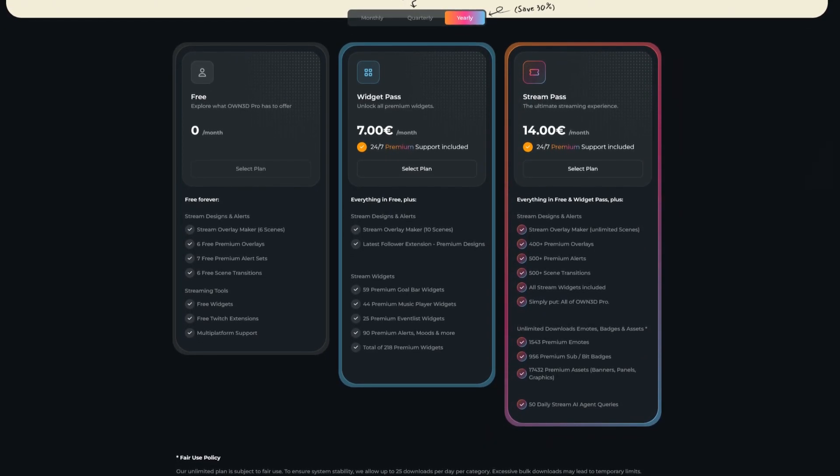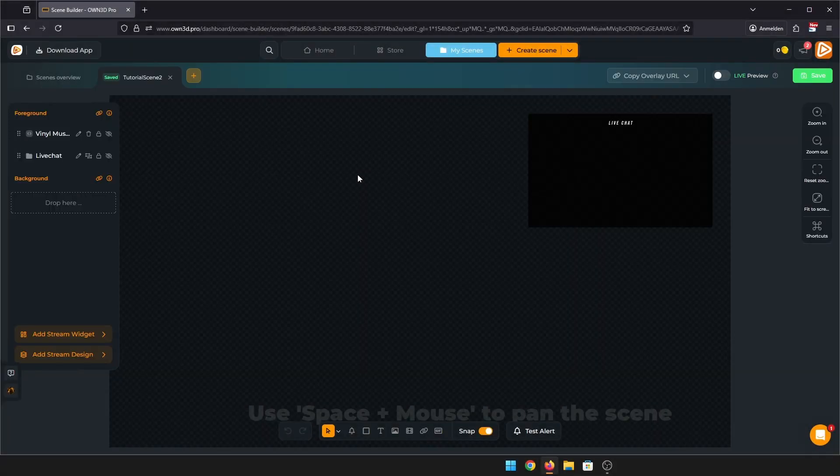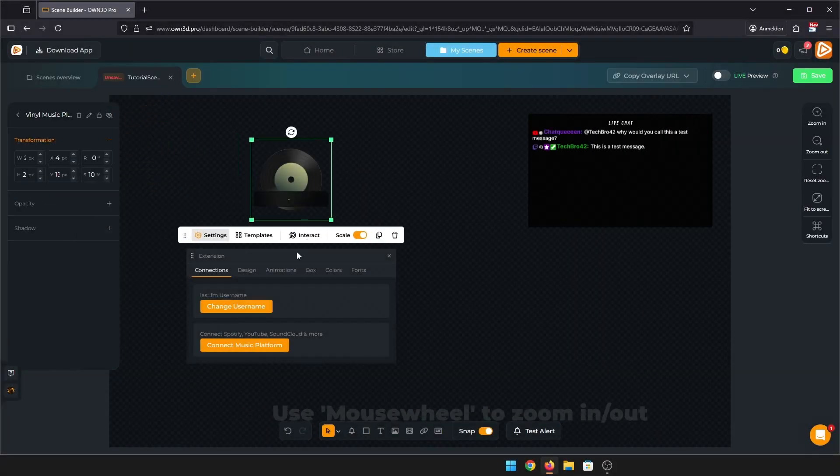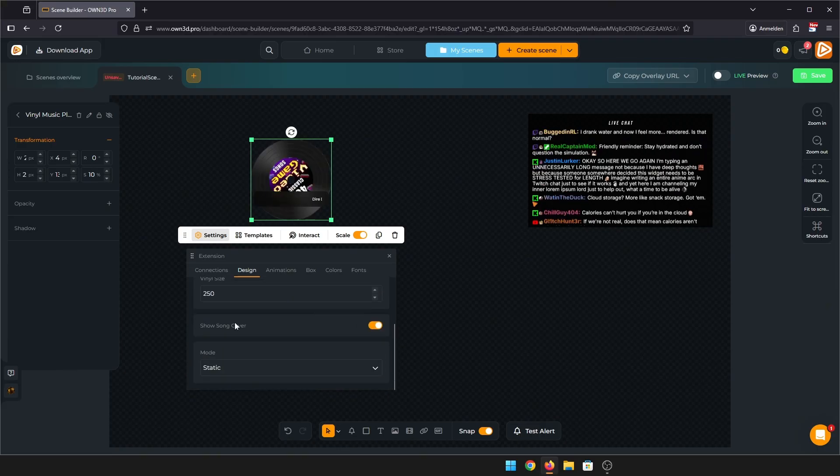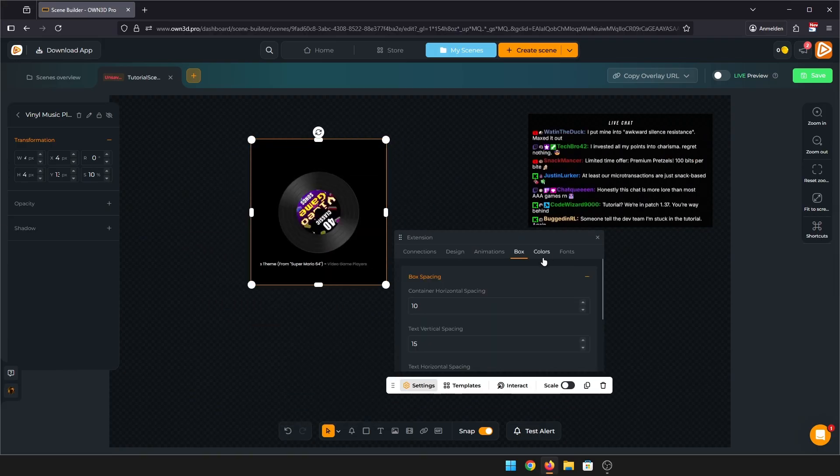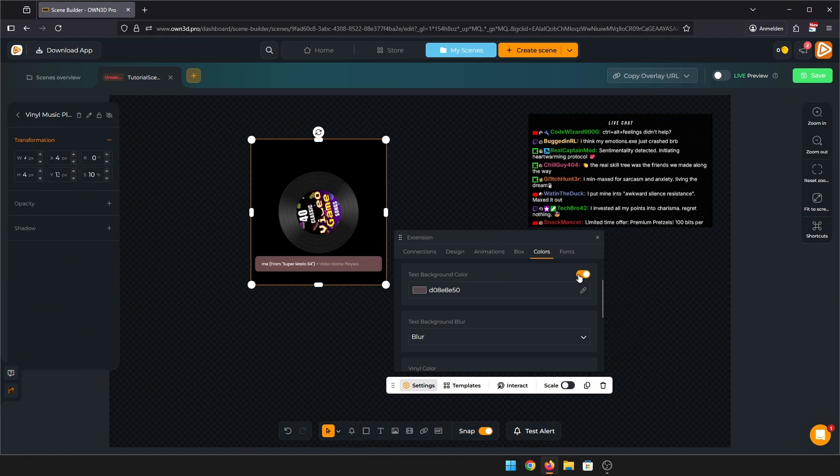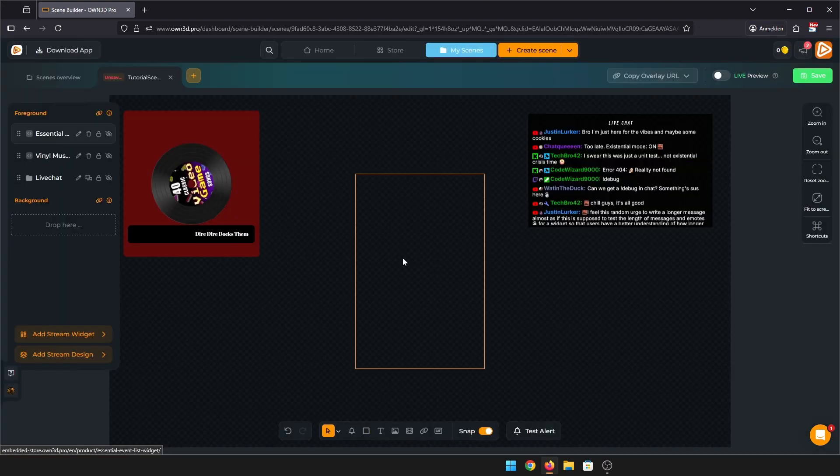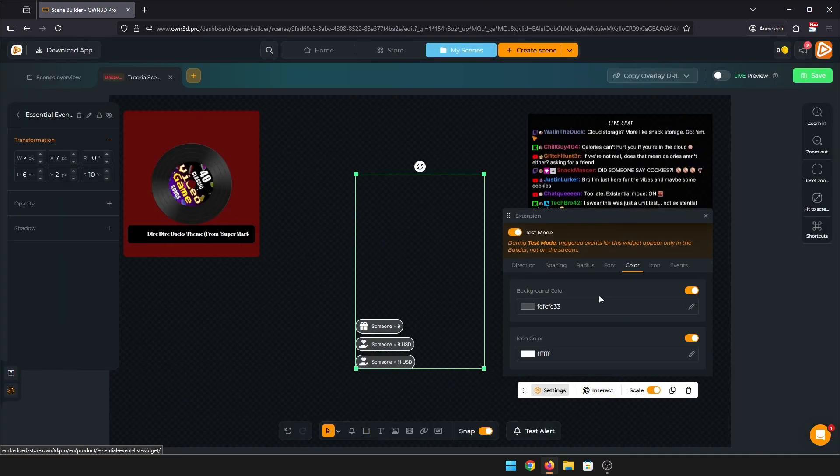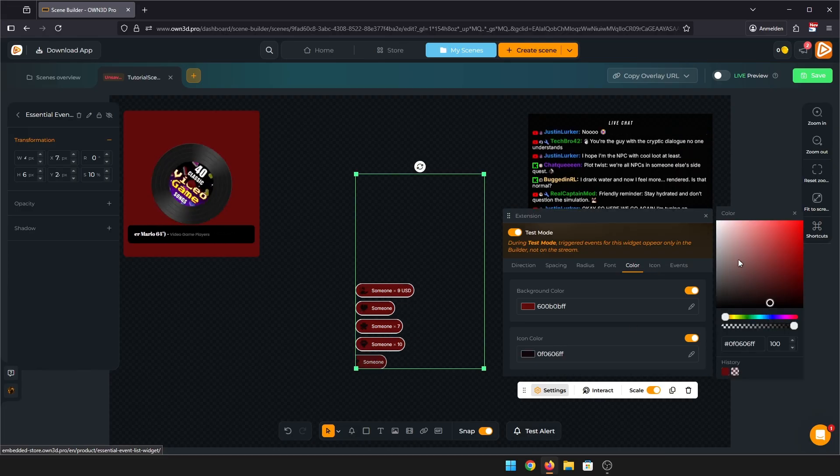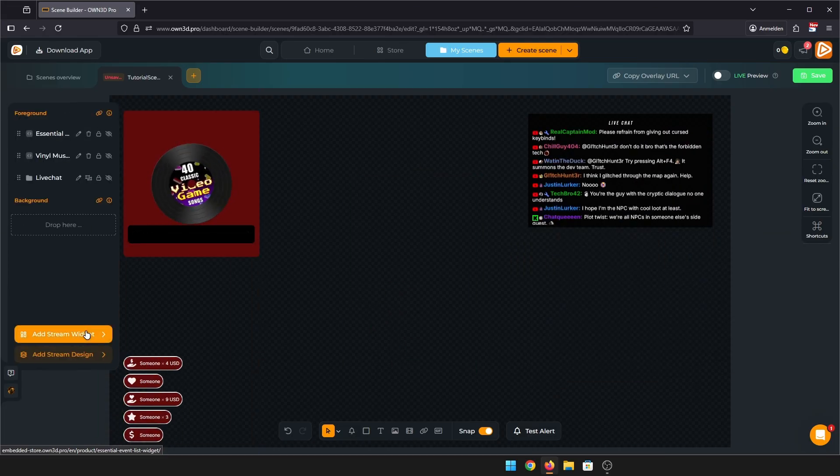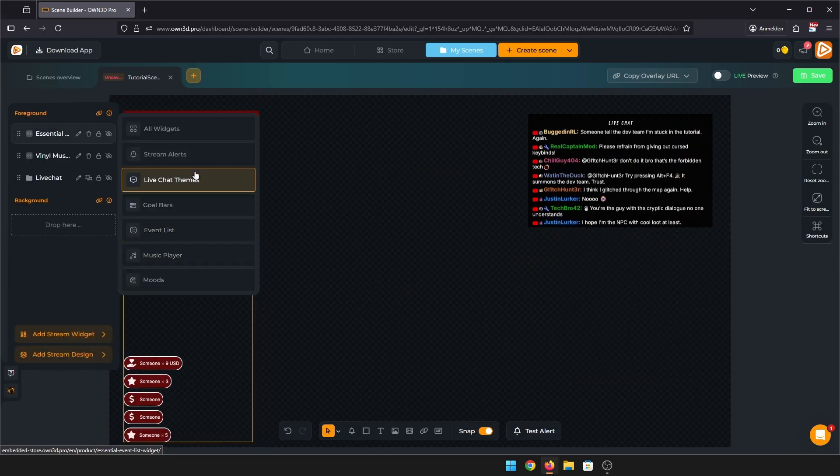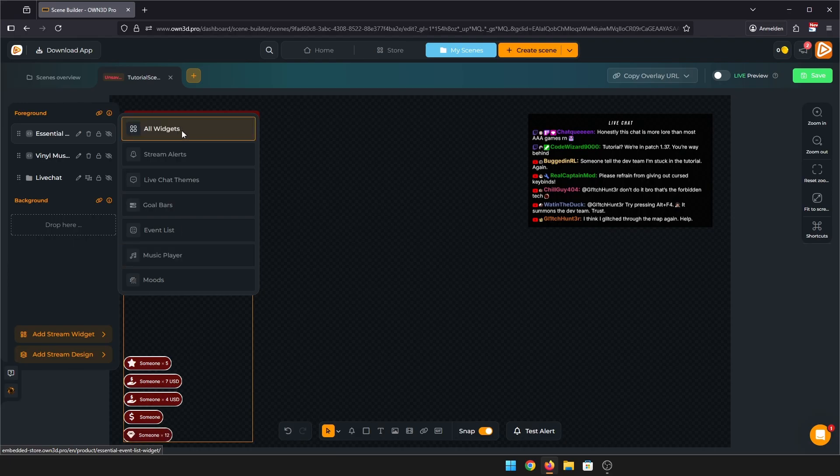And here it is already. Drag it to wherever you want and customize it to your liking. Change fonts, colors, and animations until you are satisfied. I'll add some more widgets like maybe an event list, change the colors of that one too, and I'd like a webcam frame as well. Let's get the one from our Valorant widgets.